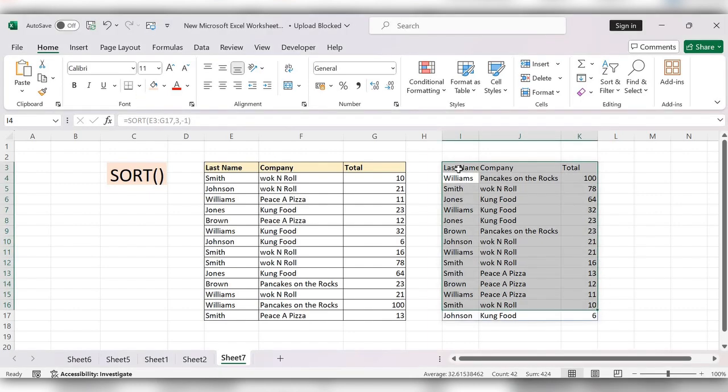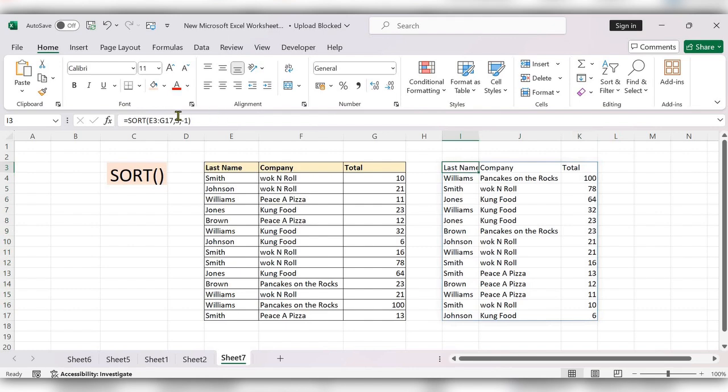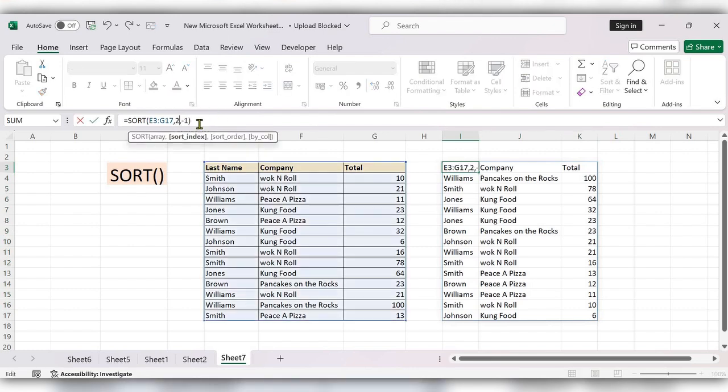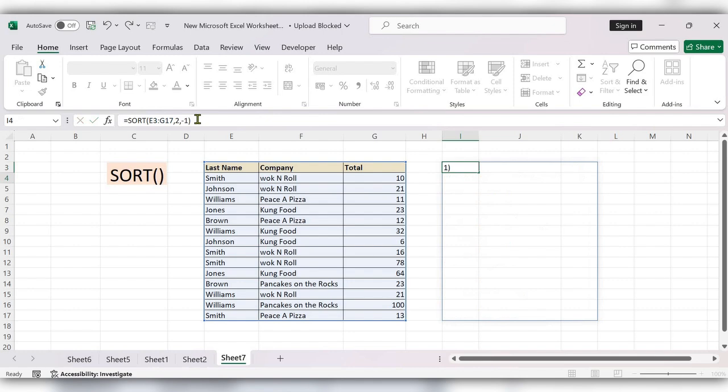From here, we can change it to 2 to sort this column. Click on enter. The data is updated.